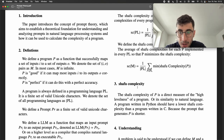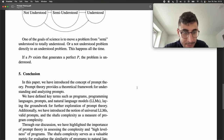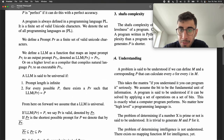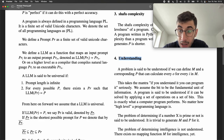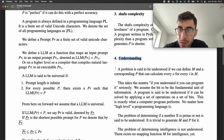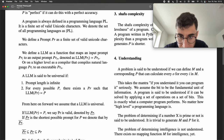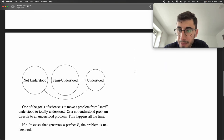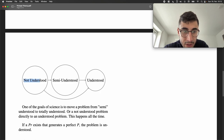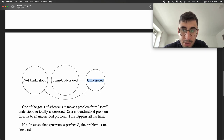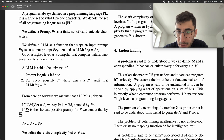What I want to talk about next is understanding. I try to define what understanding means — what it means to understand a problem, or what it means to understand M. We define three different labels for understanding: there is understood, there is semi-understood, and there is not understood at all.